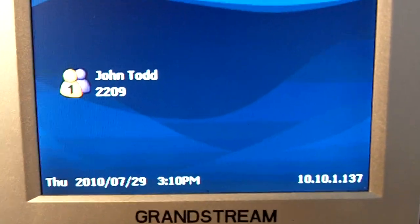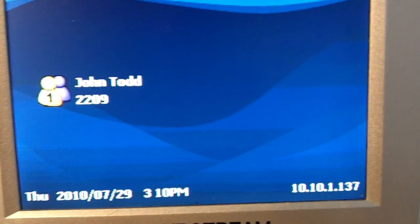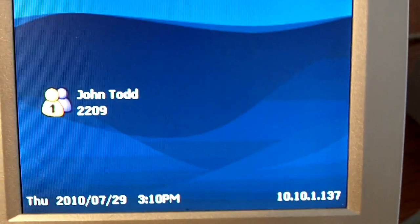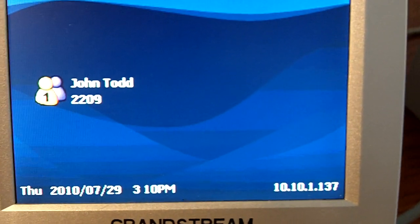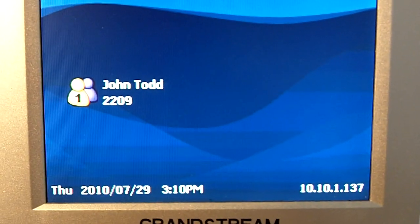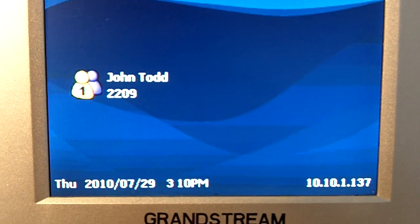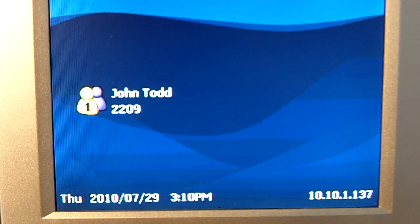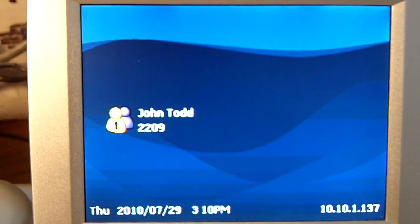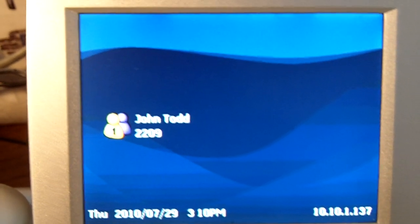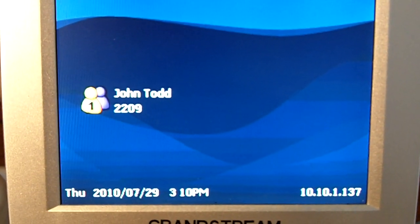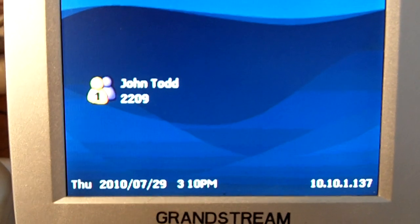Hi, this is John Todd. I'm just going to do a quick demonstration here of a new patch branch to Asterisk, which allows you to connect to RTMP servers or HTTP servers with video. This is the first SIP to other protocol translator that's appeared for Asterisk in the open-source world.